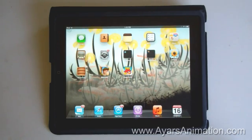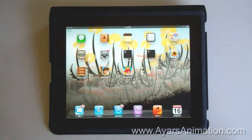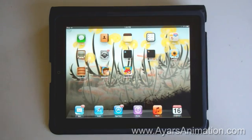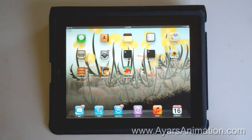Hi, this is Frank Ayers from Ayers Animation, and this video is intended to help you solve sound issues on your device. I'm using an iPad, but this information can also apply to an iPhone or an iPod.